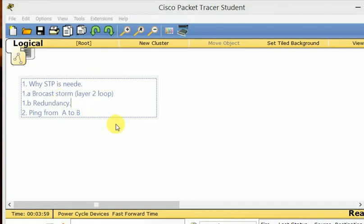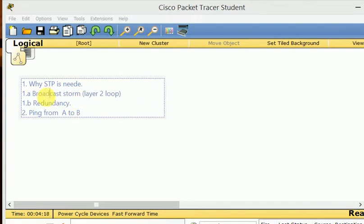STP was developed by Radia Perlman, and was standardized back in 1990 by the IEEE on their 802.1D standard. So what it does is prevent broadcast storms, or layer 2 loops, and also provides redundancy.